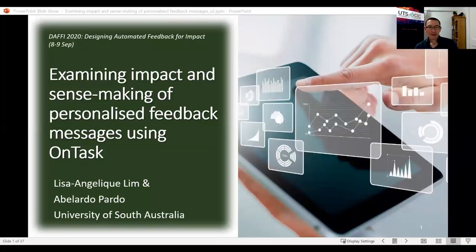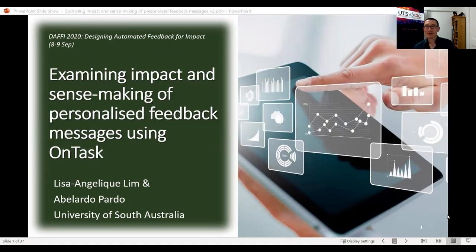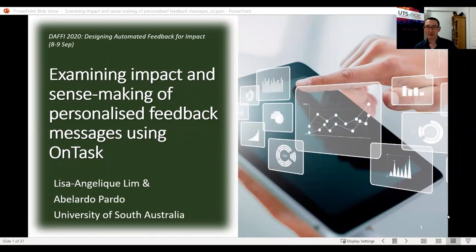Welcome back, everybody. This is the last of our formal presentations. We have Lisa Angelique Lim and Abelardo Pardo, who will be familiar to many of you from UniSA. They are now really leading the way in Australia in studying in detail the kinds of responses that teachers and students have to automated messaging from OnTask. We just had a fantastic talk from Jack Broadbent about her use of D2L's agents as well, so it's great to have you guys inputting into this forum with your experiences.